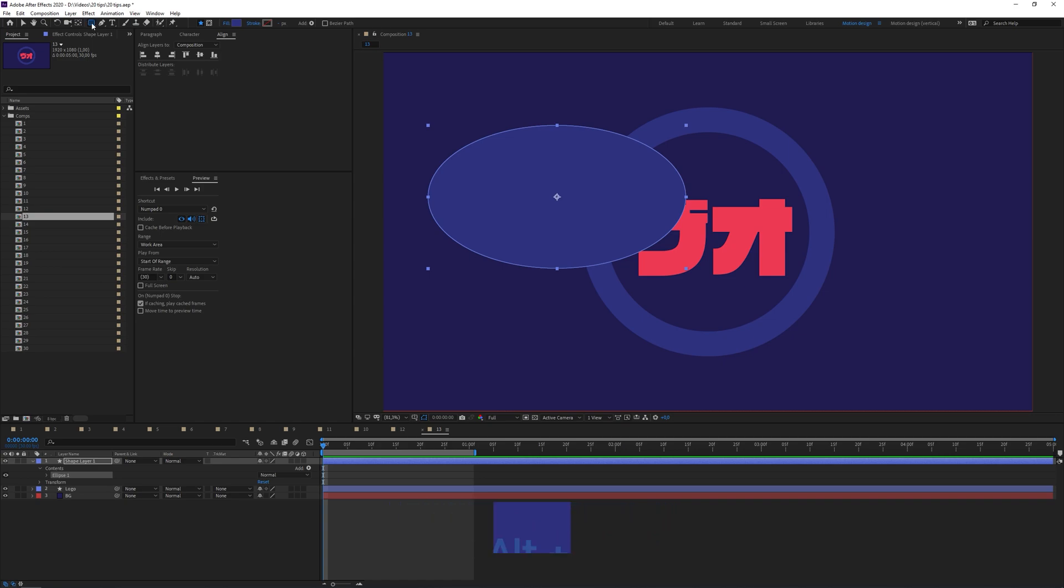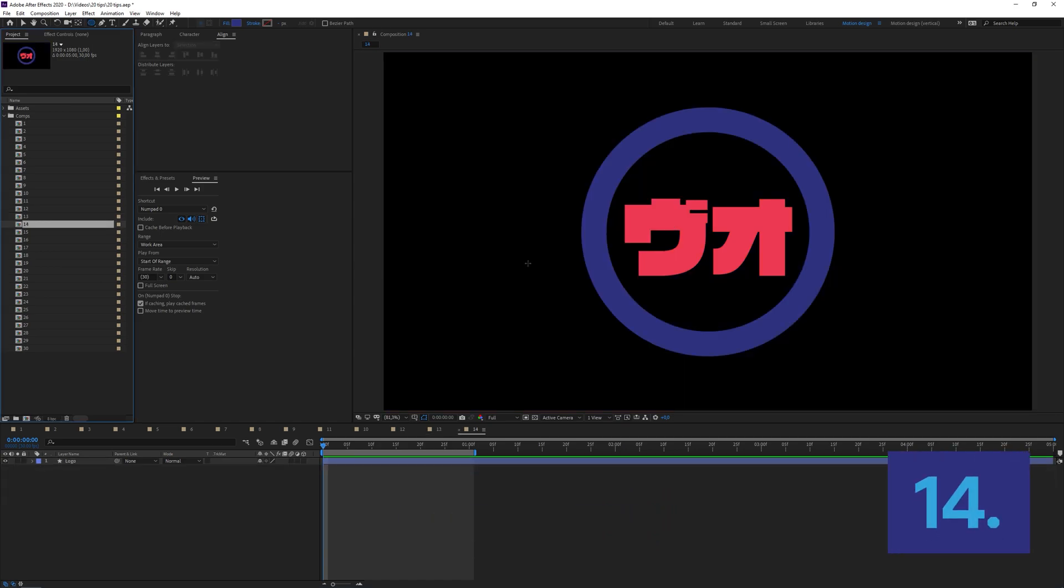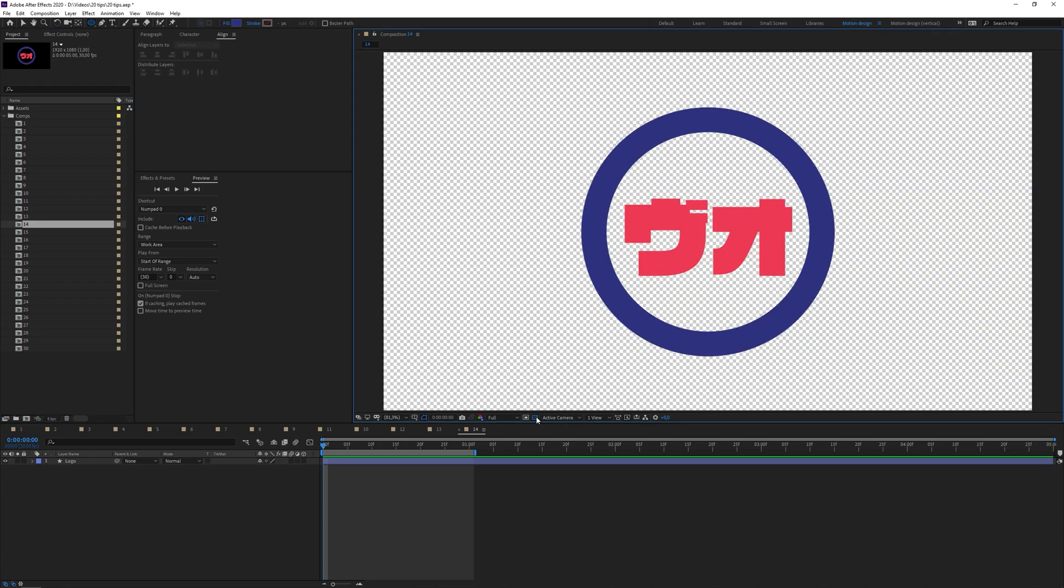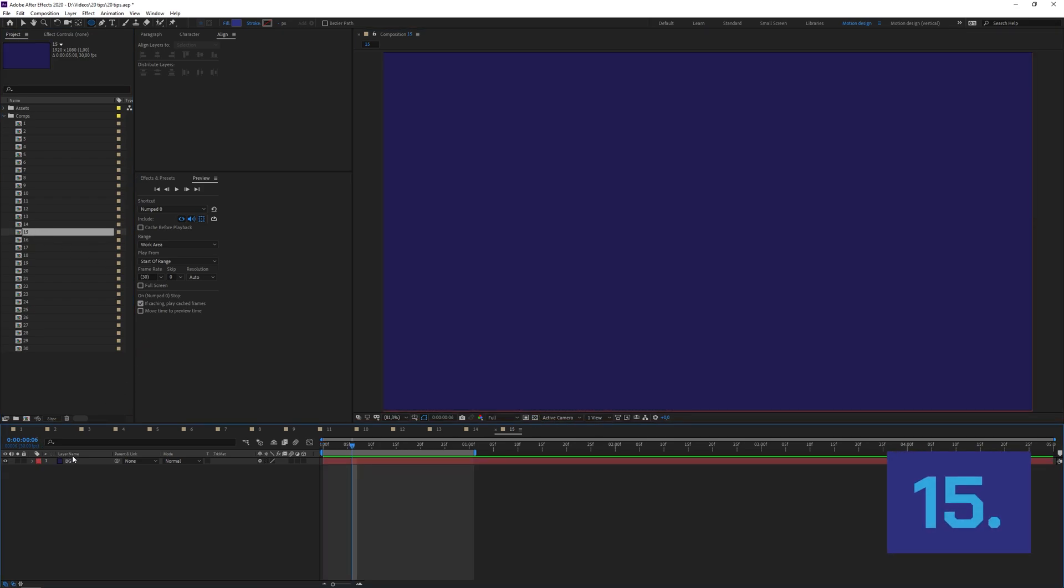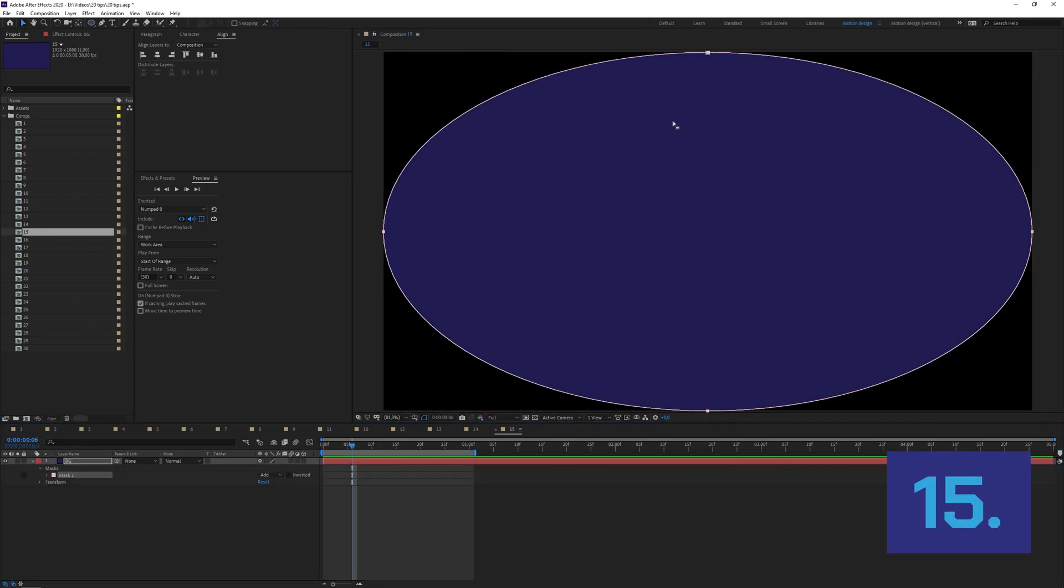You can toggle between your composition background and transparency by using this button down here. You can create a full screen mask by just double clicking, and as you can see if it's an ellipse it will create an ellipse mask that fits the full screen.